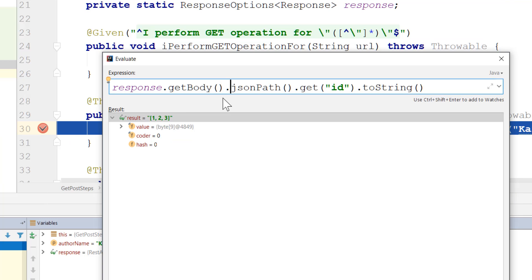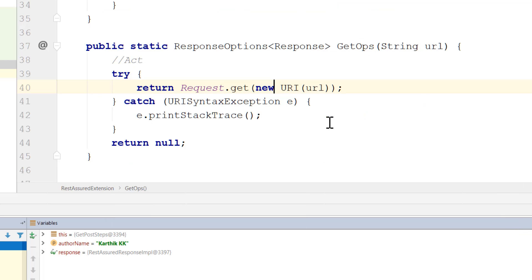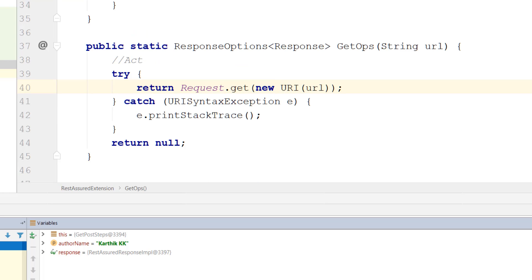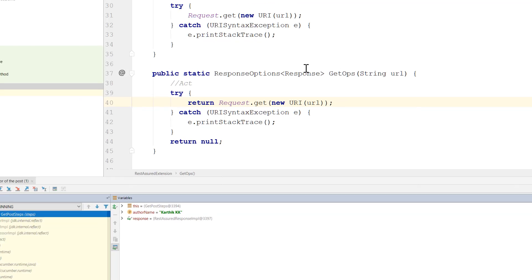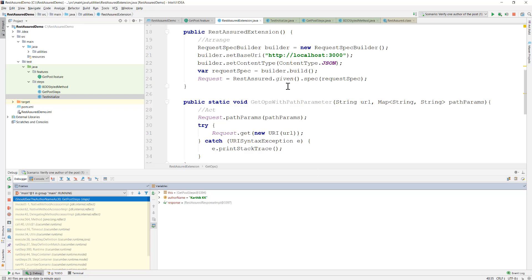Since we're directly passing slash posts, we get all three posts. If you want to use a path parameter and return only one post, you should call a different method — we'll cover that in our next video and wrap up this library to make the code even more meaningful. Thank you very much for watching this video and have a great day.